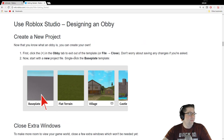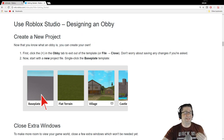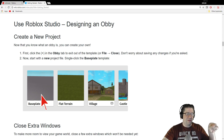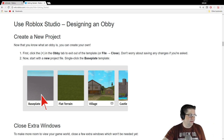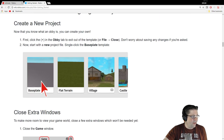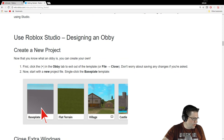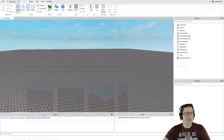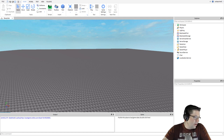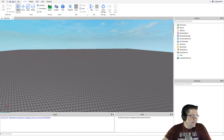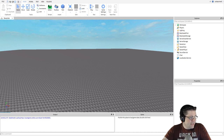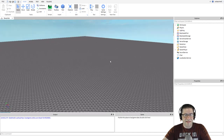Use Roblox Studio to design your own obby. The first thing you want to do is go to Create New Project. If you're coming off the desktop, hit New Project and start up a new one. Don't worry about saving stuff. We're going to switch over to the actual Studio portion right now. Use the Roblox Studio to design an obby — create a new project. Click on the baseplate template, as you can see here I have my baseplate template.